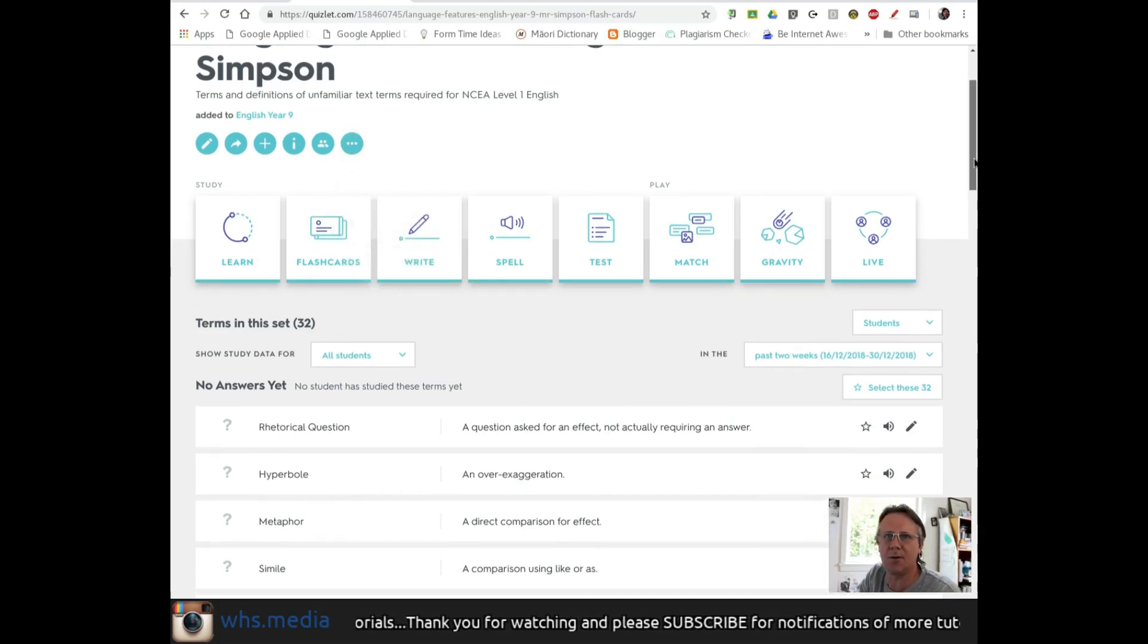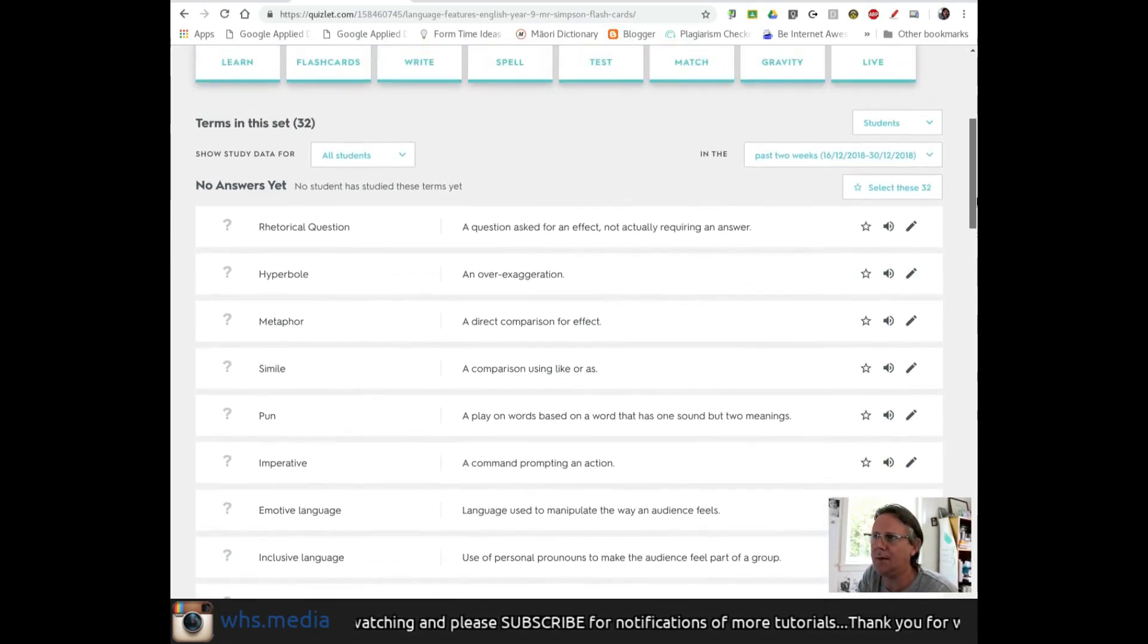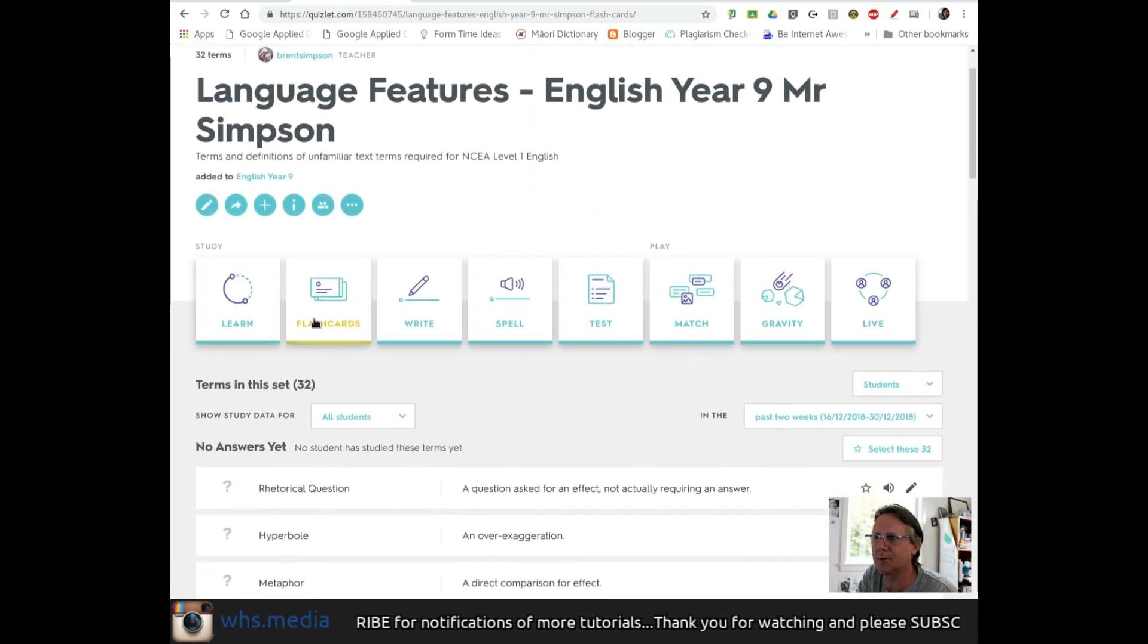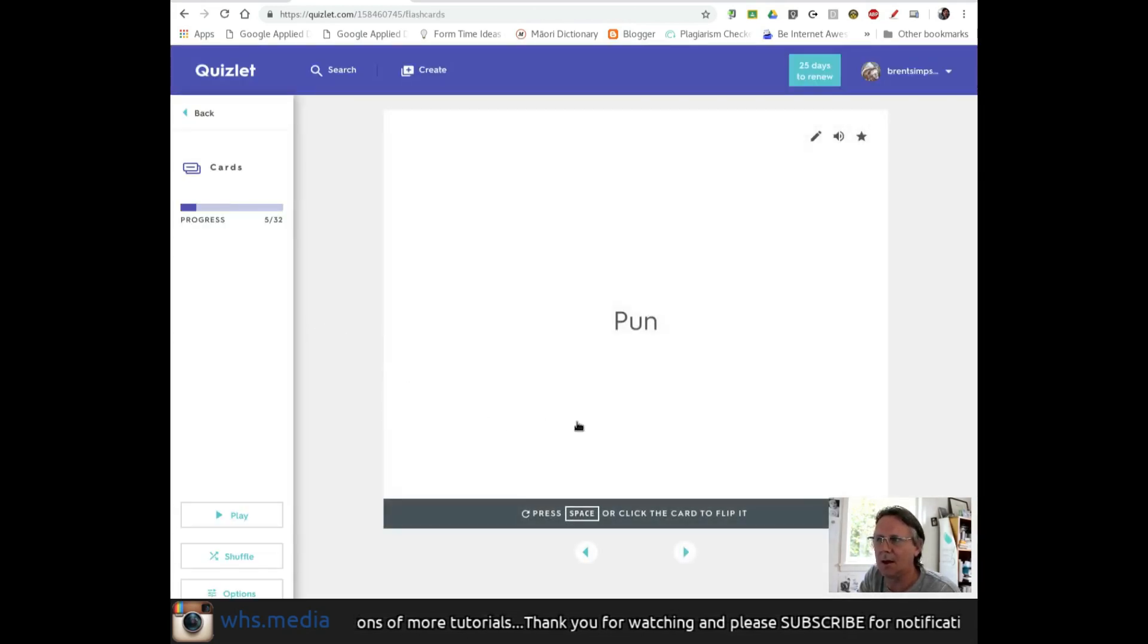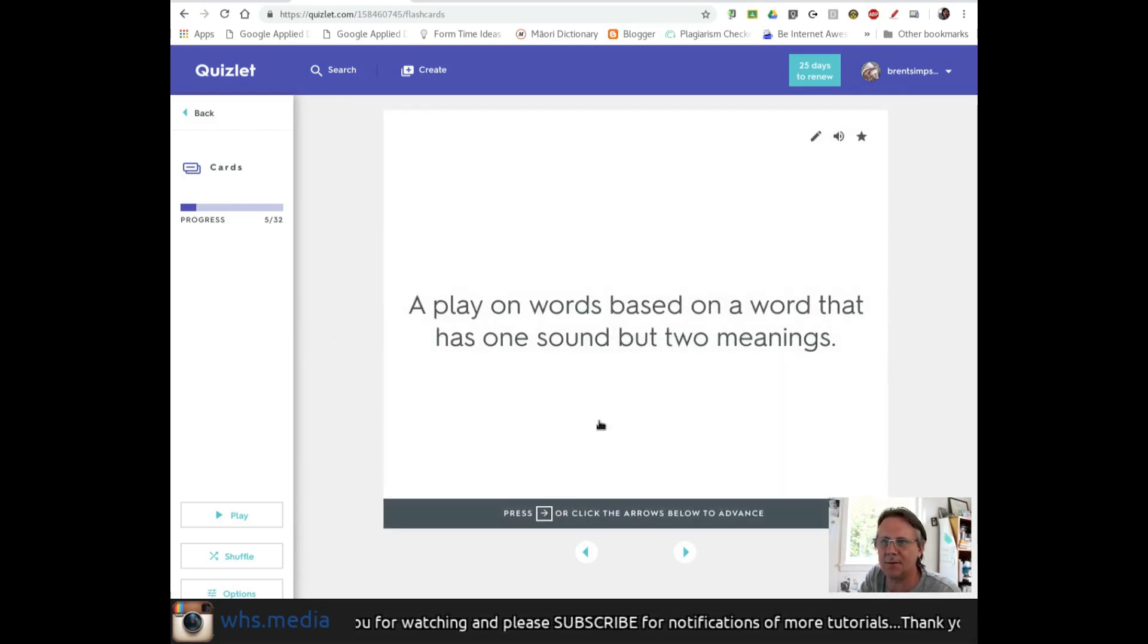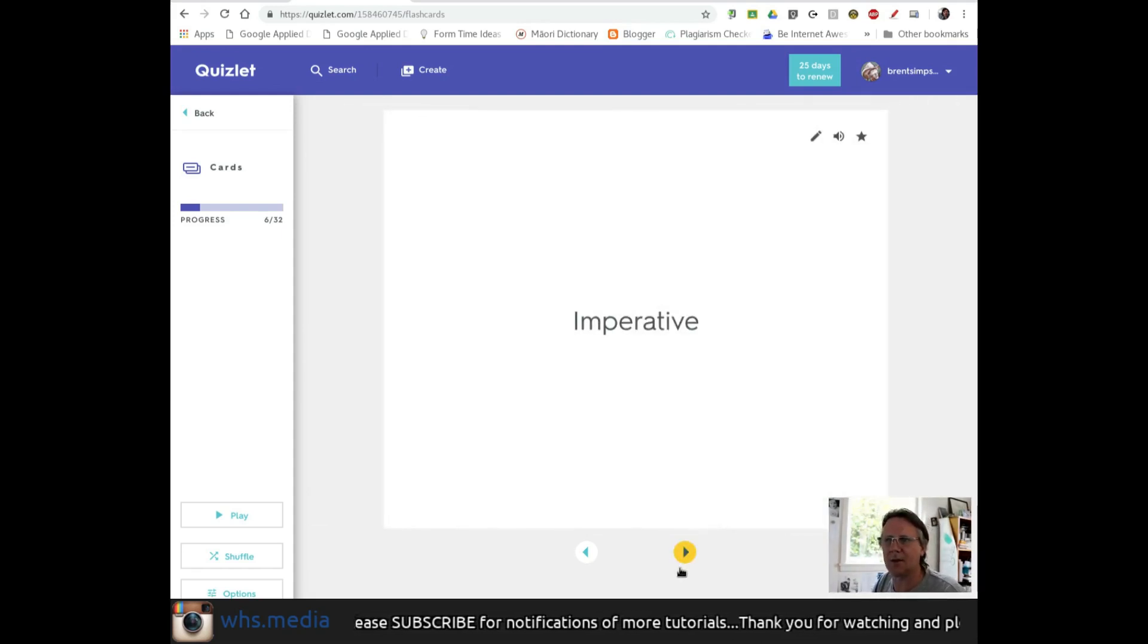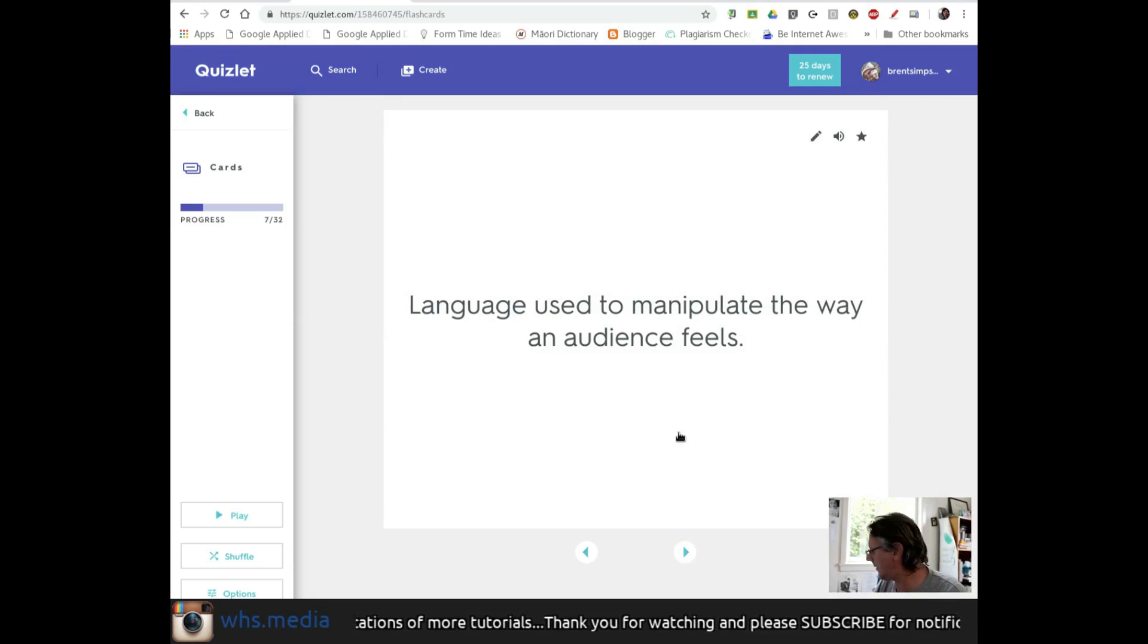Here are all the terms in this set - this is the teacher view. This set has 32 terms around language features for year nine English. If I go to flashcards, here's my first term: pun. When I click on the card, it flips to show the definition: a play on words based on a word that has one sound but two meanings. I can click through to different words and see the back of each flashcard.